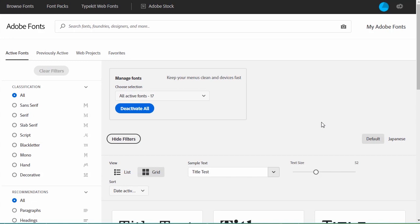So here we are, looking at Adobe Fonts. We can browse, activate, and deactivate fonts here.